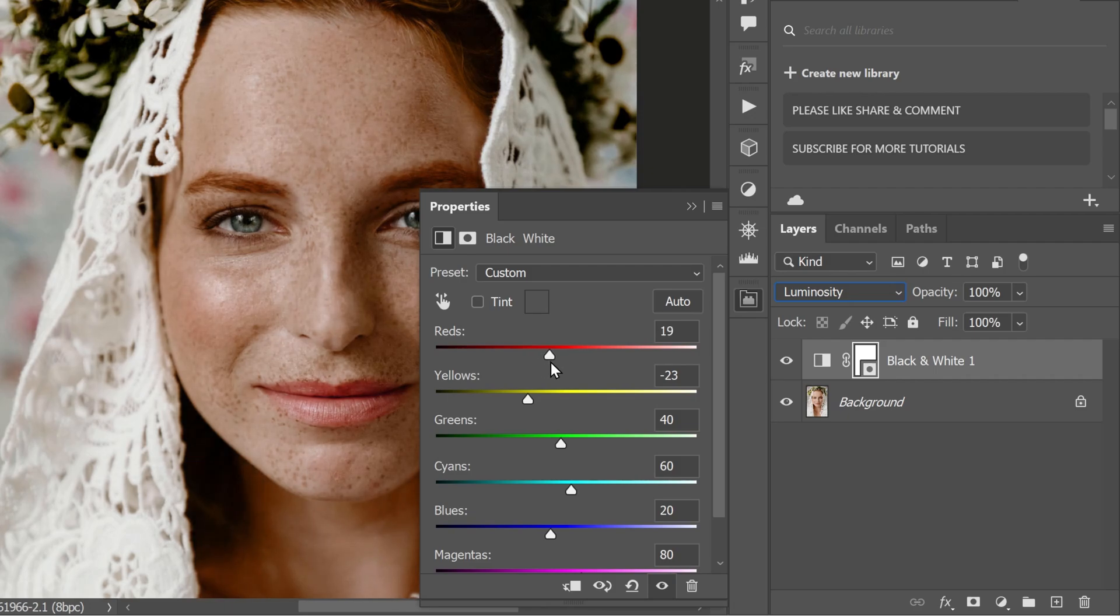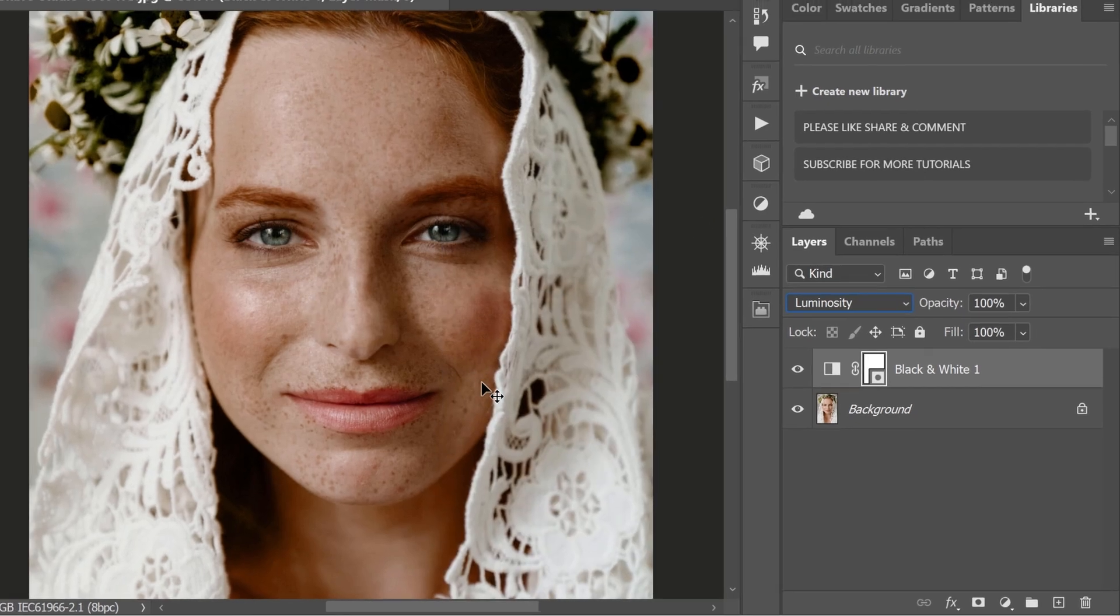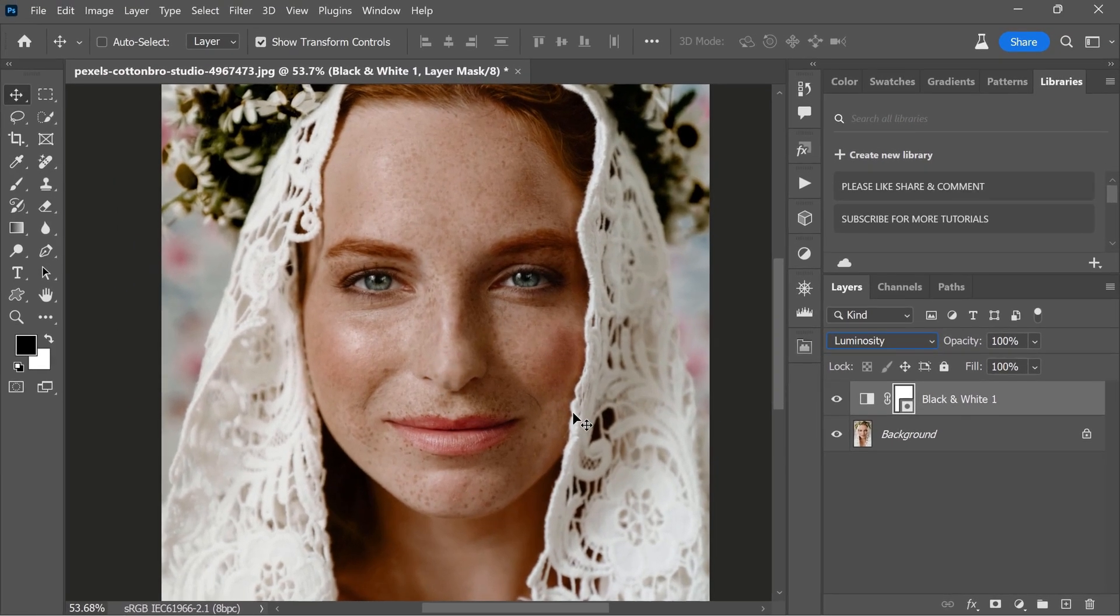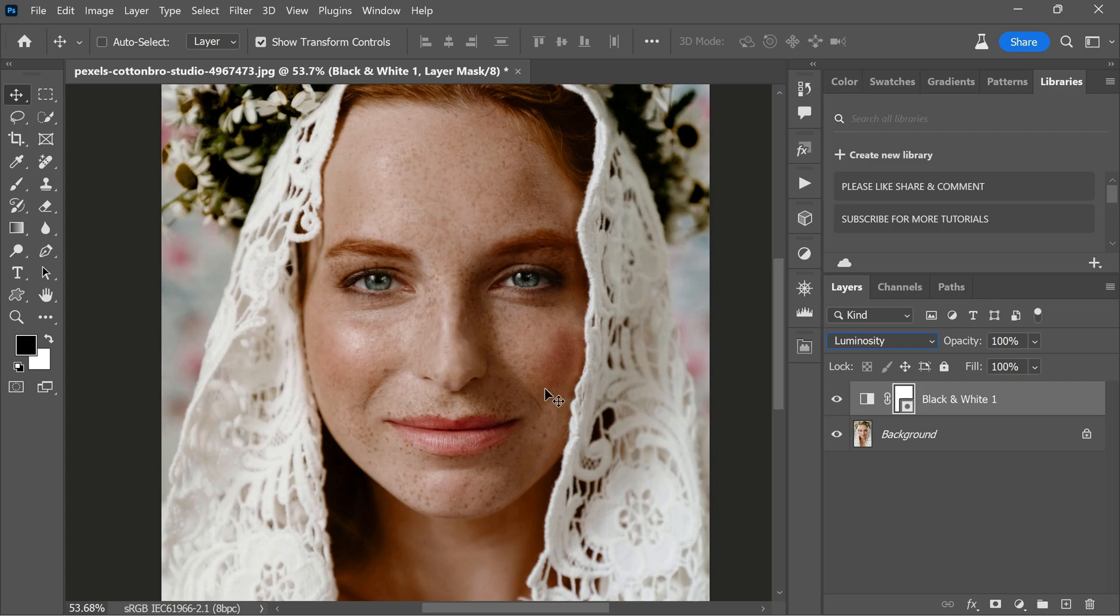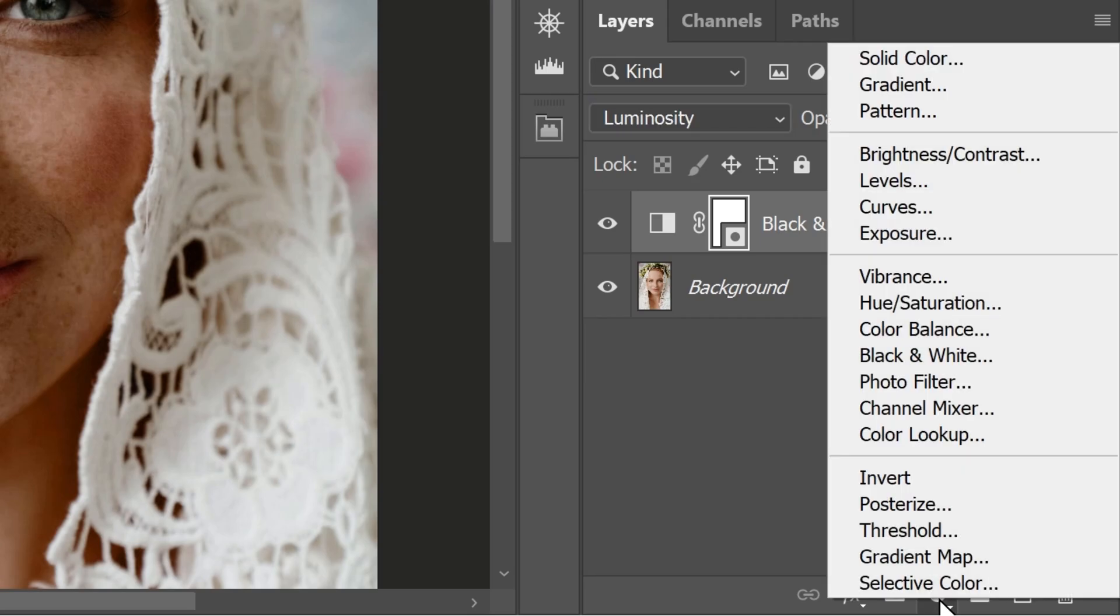Now, I'm satisfied with the enhancement. But now we are in a situation where the image's skin tones turned out a bit too dark. No worries, you can brighten those skin tones using the curves adjustment tool. Go to the adjustment layer options, select curves.